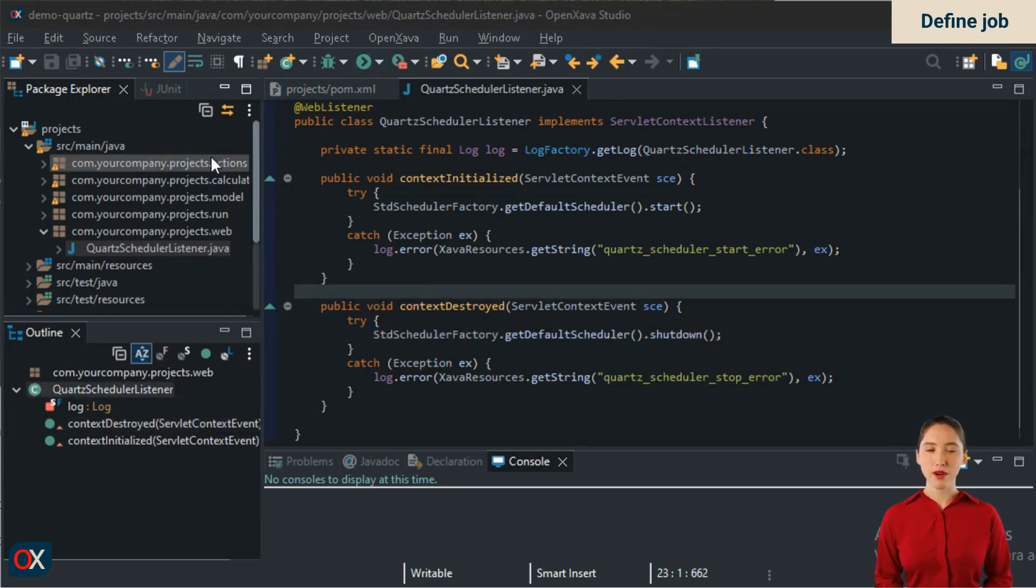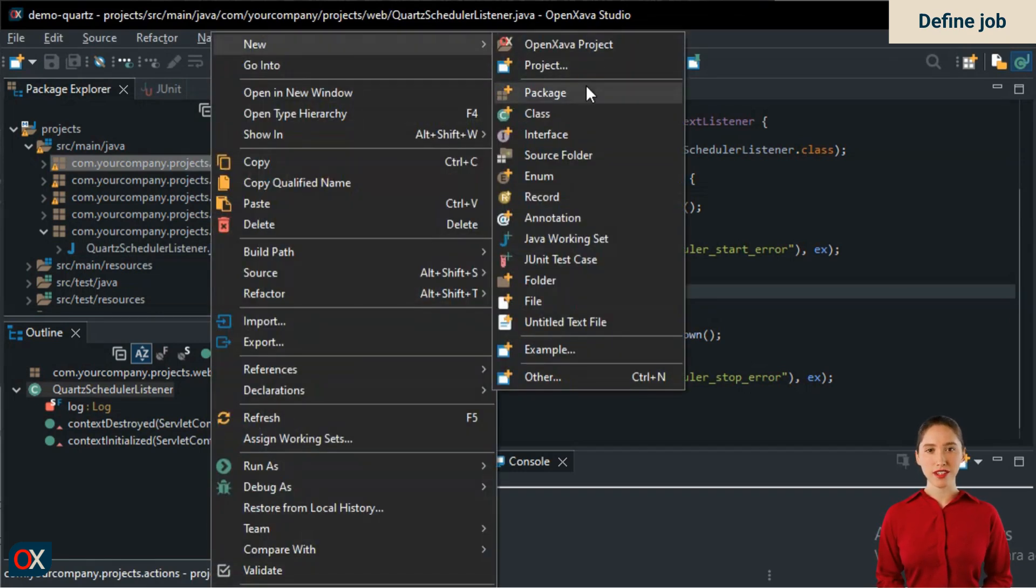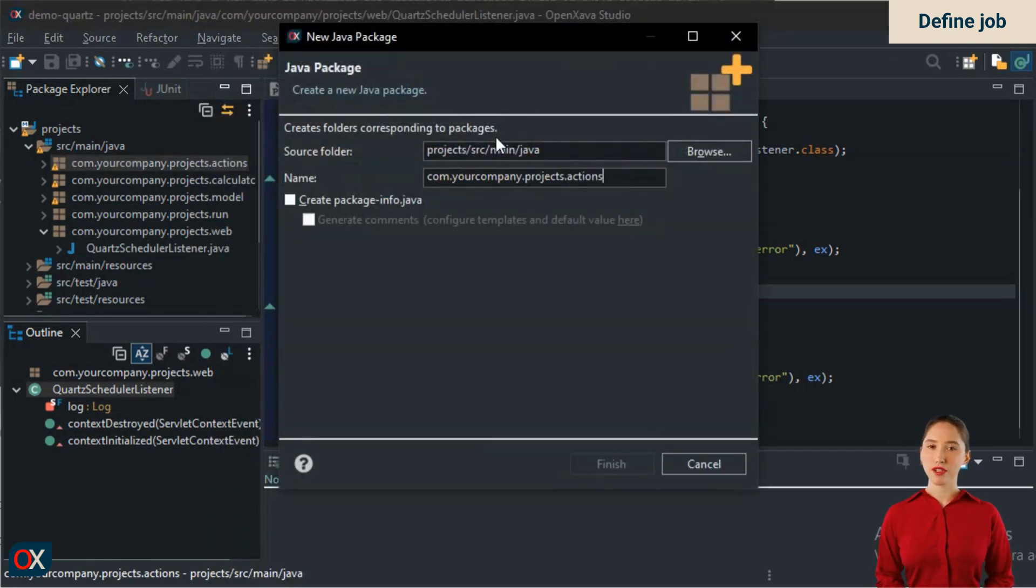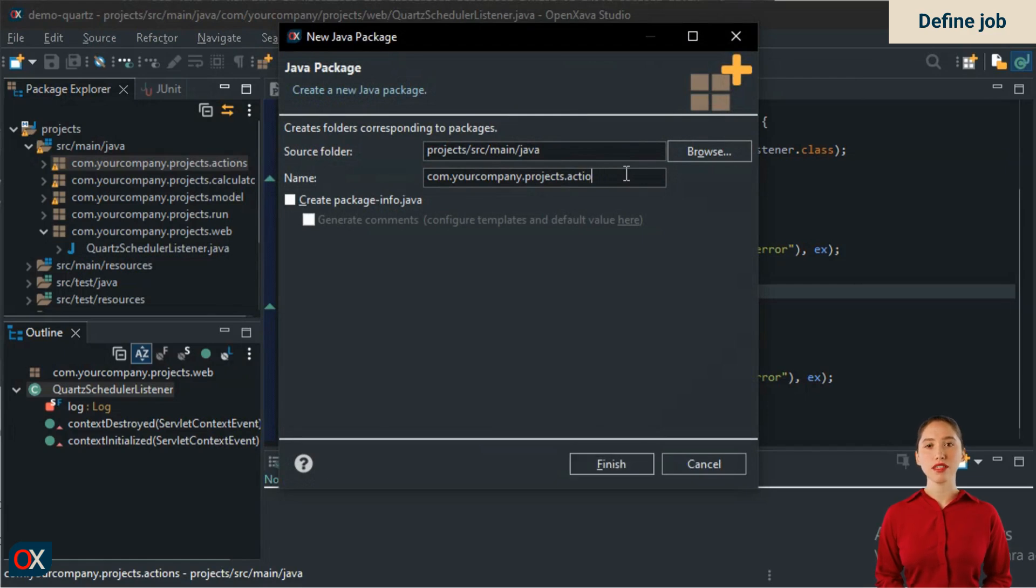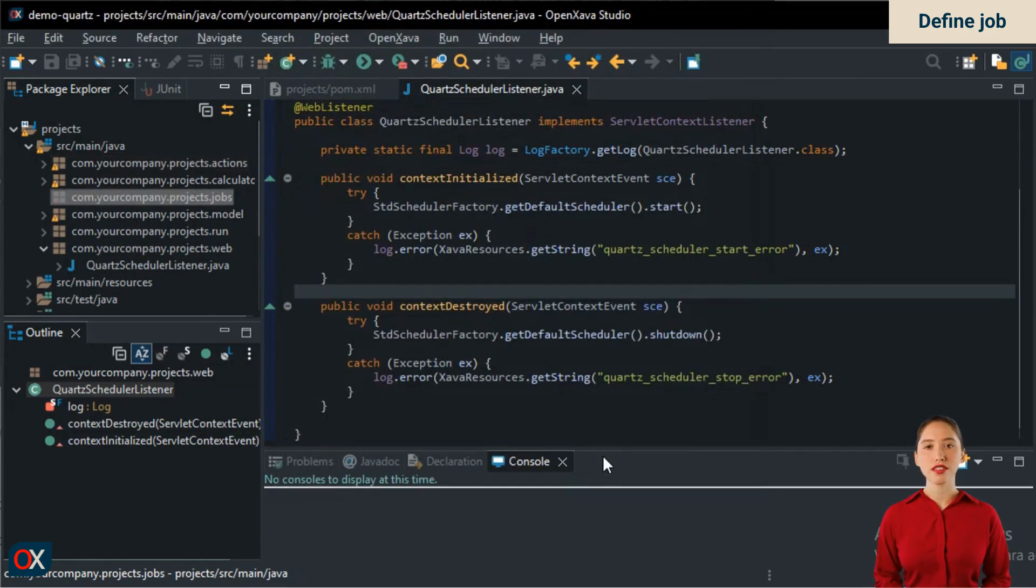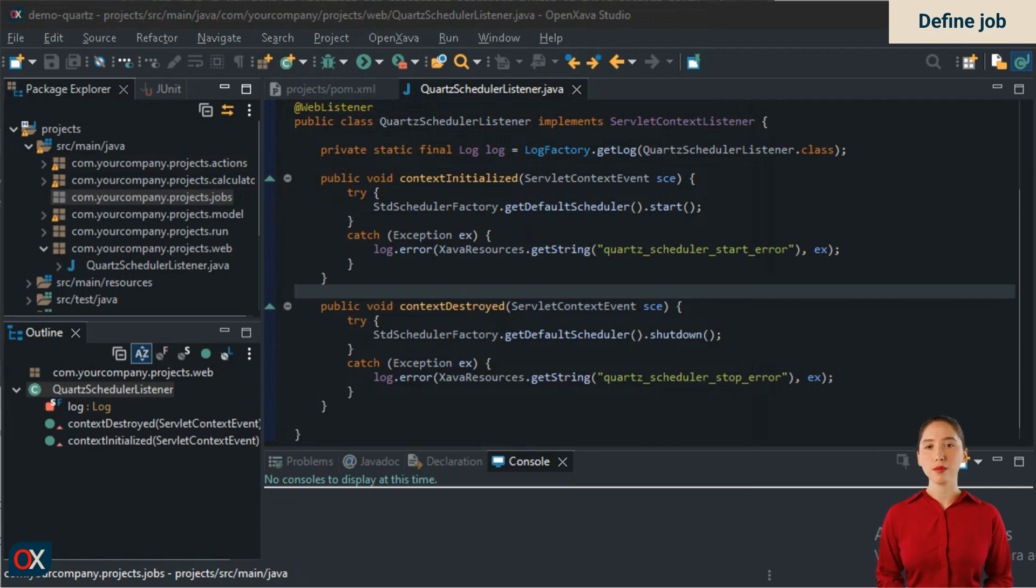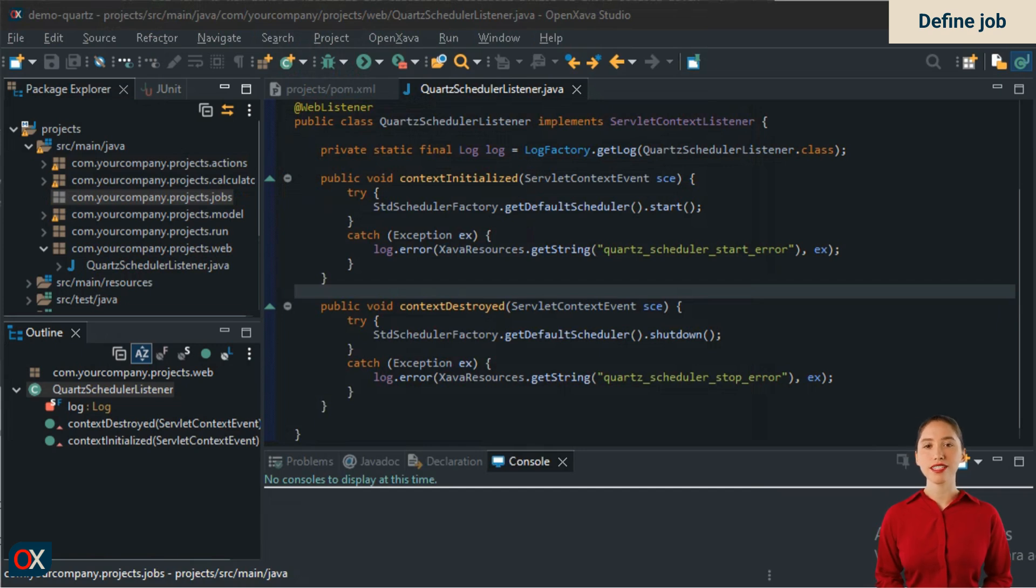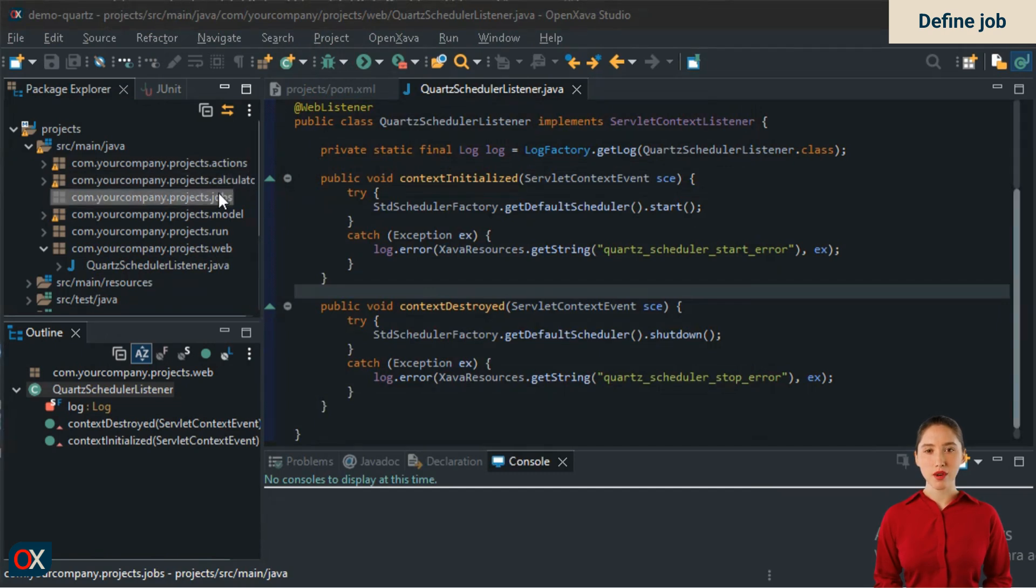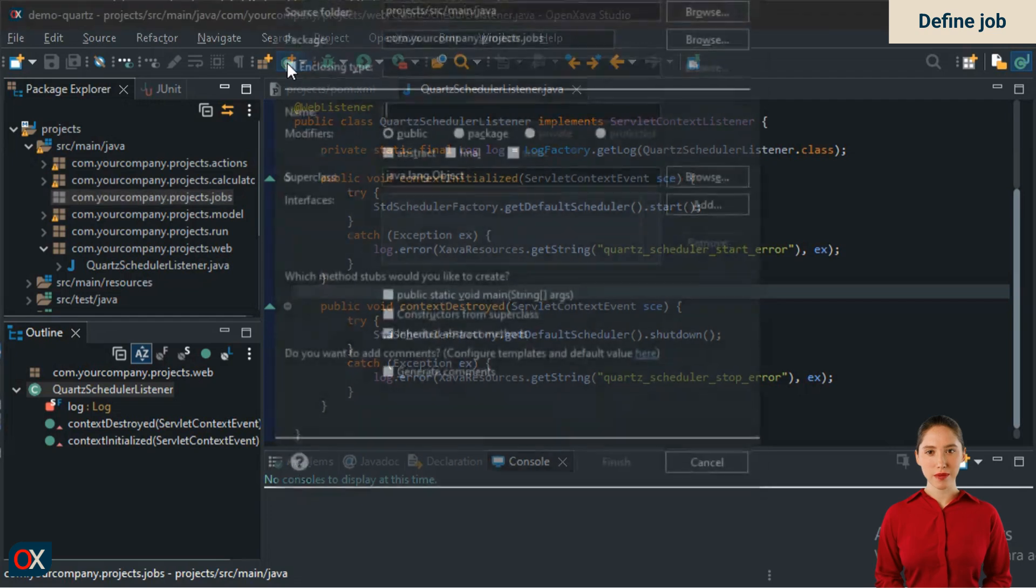Now comes a crucial part, the definition of the jobs. First, we will create a package that we will call jobs. The foundation of Quartz is jobs. A job is an object that contains the Java logic that will be executed at a given time. If you are an OpenXava programmer, think of it as an OpenXava action, but instead of executing when the user clicks a button, it executes at a specific time on a specific day. Without further ado, let's define our job.